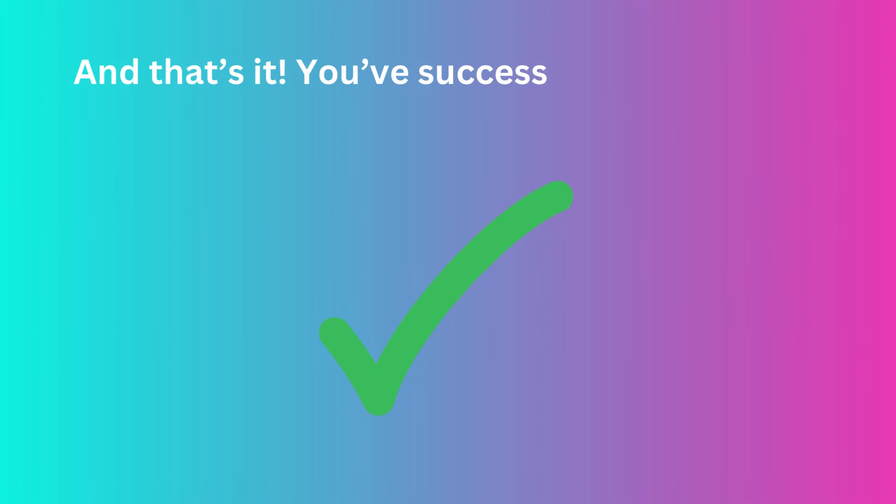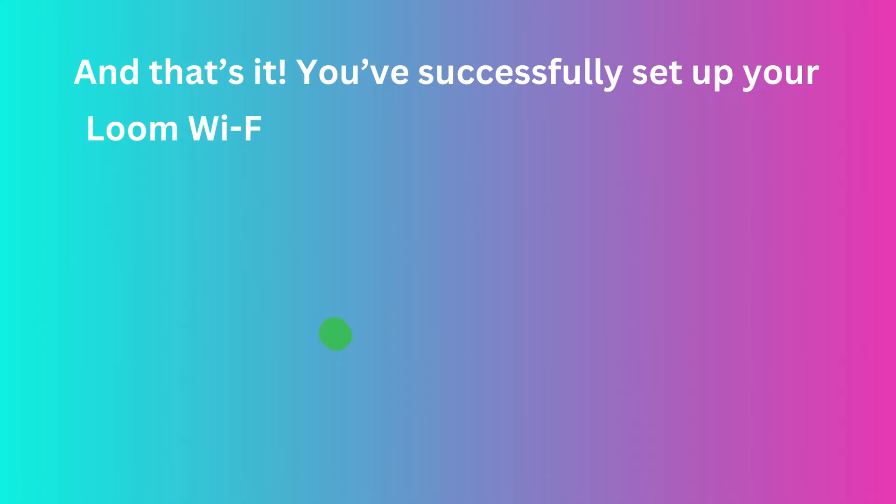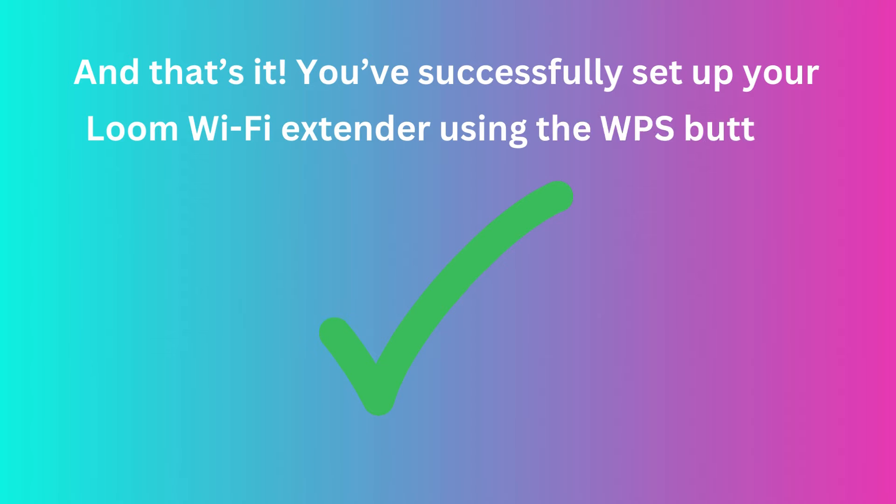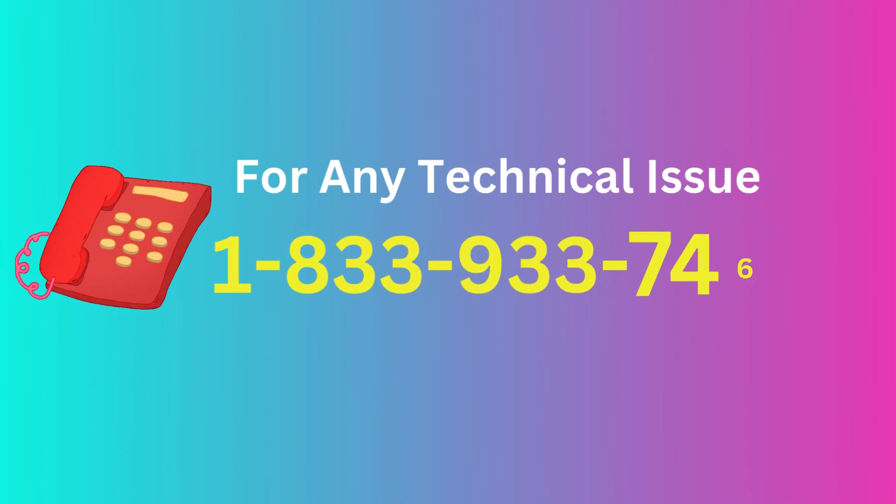And that's it! You've successfully set up your Loom Wi-Fi Extender using the WPS button.